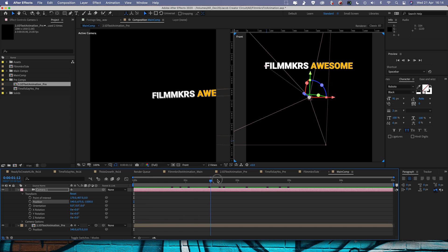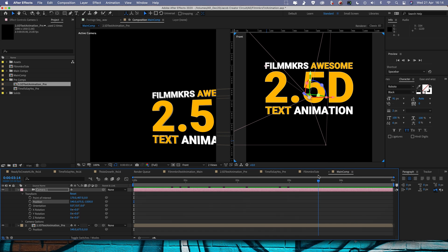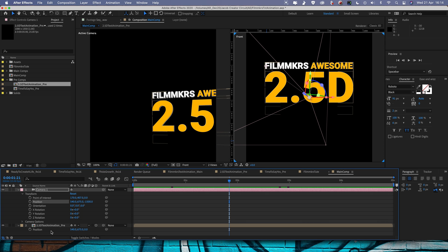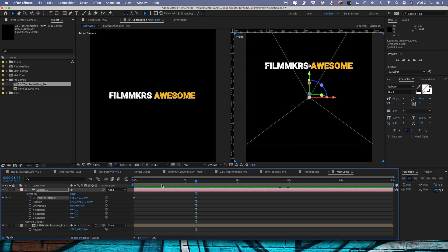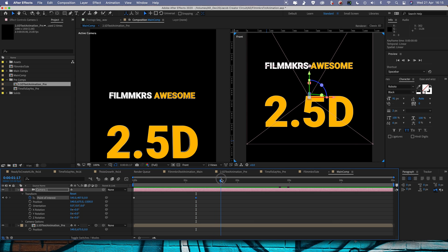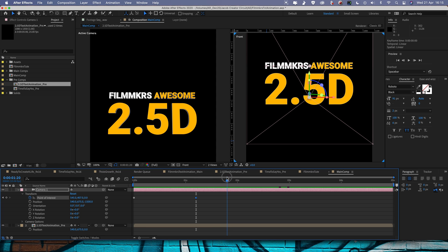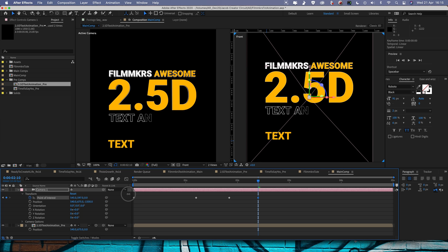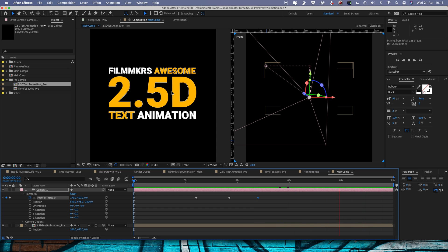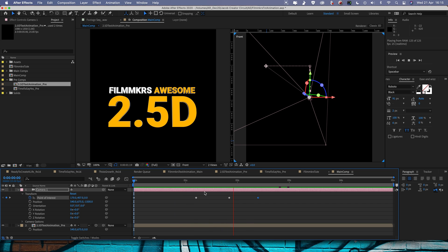What we're going to do is animate the point of interest and move along the word 'filmmakers', then when the 2.5D view comes in we're going to pull out and get a nice wide view of everything. Where the point of interest is currently is a good starting point, so I'll hit keyframe there and drag to the start. Then when 'awesome' comes in, I'll set another keyframe and drag the point of interest over to the center. We'll leave it there until the 2.5D comes in, then when 2.5D reaches its final position we'll put another keyframe in and pull back. Playing that through, you can see we move along 'filmmakers' and then the 2.5D comes in and our point of interest responds — that looks pretty good.